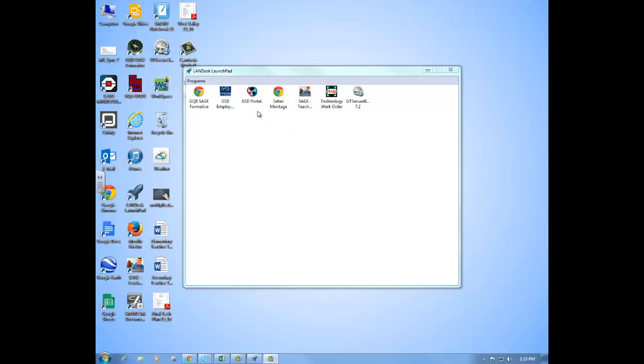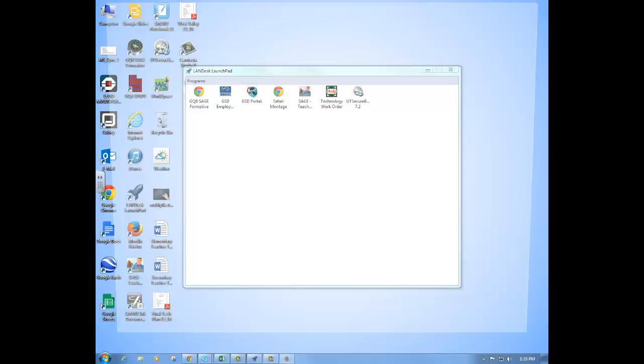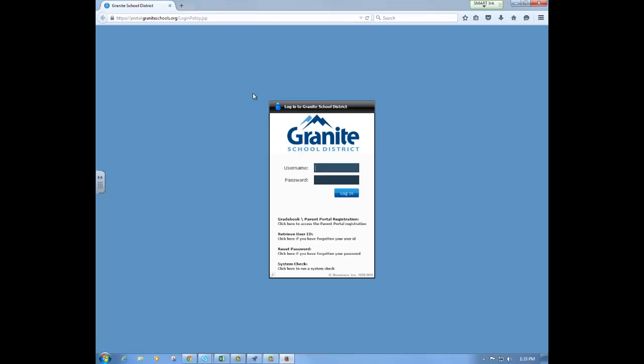One of the programs you may need to access would be the GSD portal. This will allow you access to gradebook and to other various programs that we use within the district. So I log on again just using my Active Directory credentials, the same ones I use to log on to my computer.